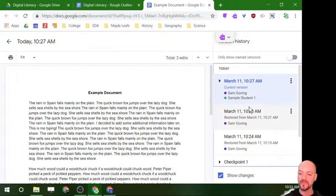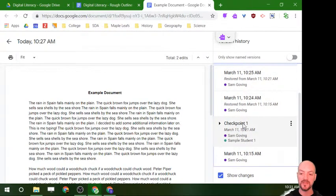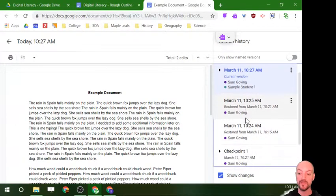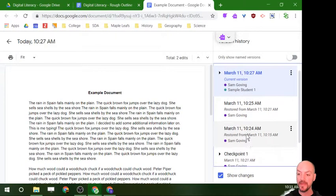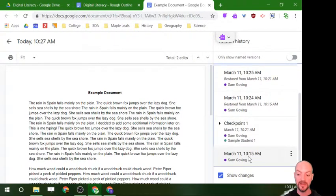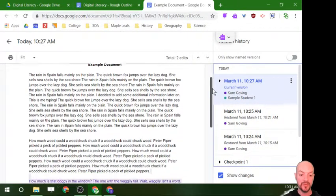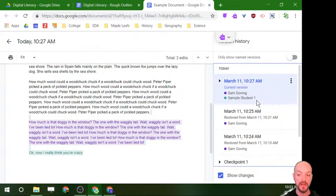Version history gives you a list of all the changes that were made to this document since it was created. Today is March 11th, and I created this today. You can see I've made changes from 10:15 all the way up to 10:27. In this window it's going to show me what was changed during each version, and it color-codes who was working on what and when.